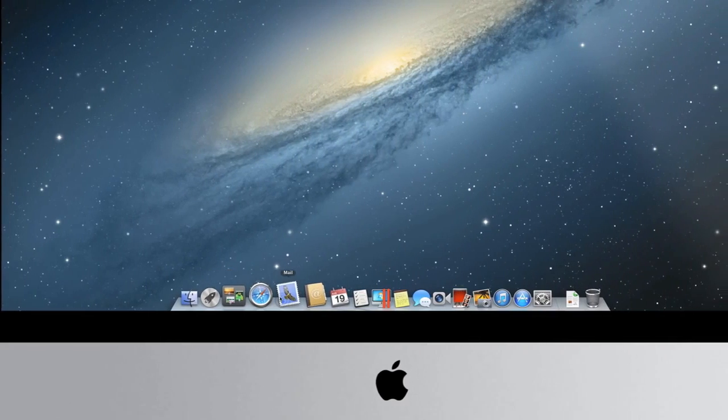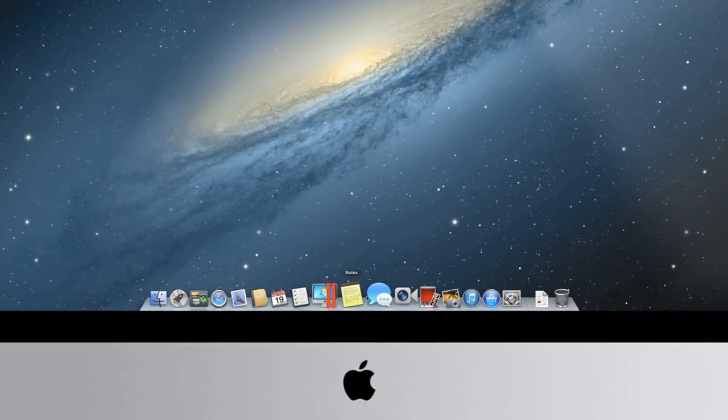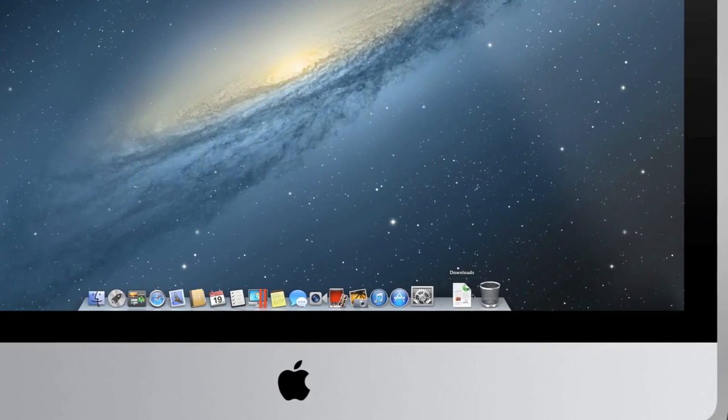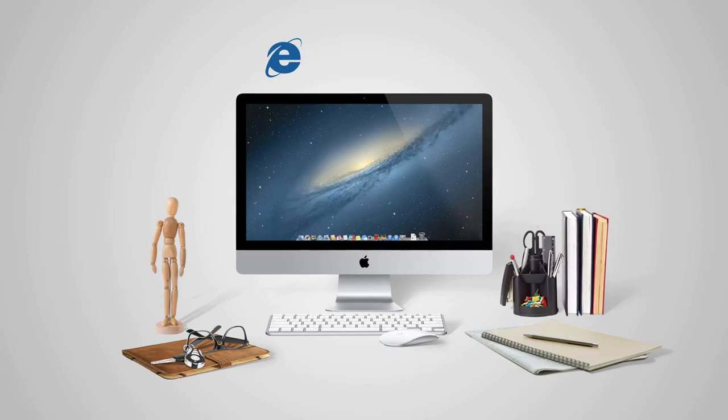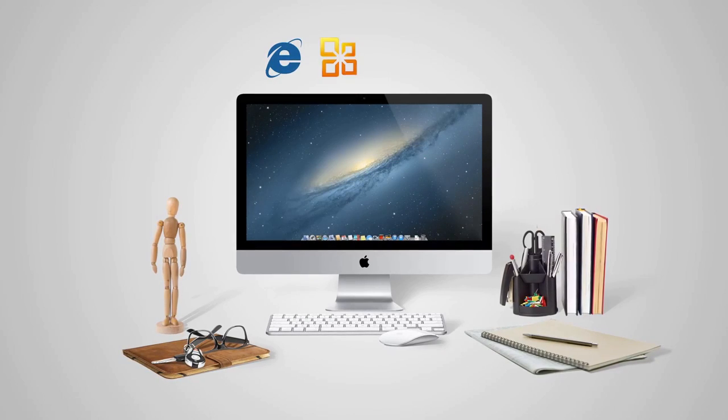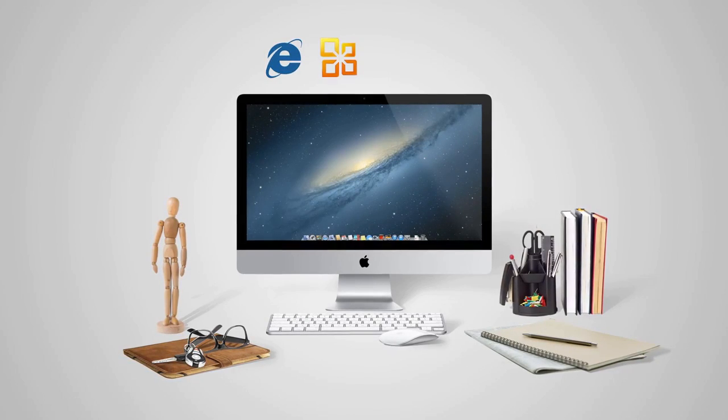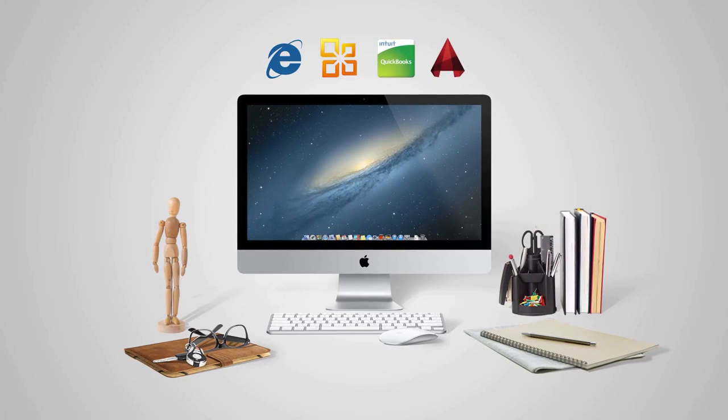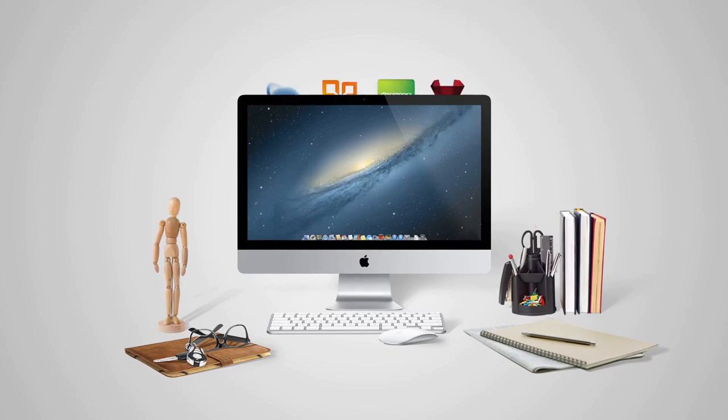The only problem? None of your Windows applications are here. No Internet Explorer, no Microsoft Office, no QuickBooks, no AutoCAD, none of your PC apps.